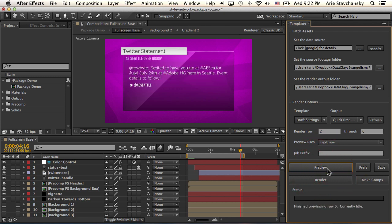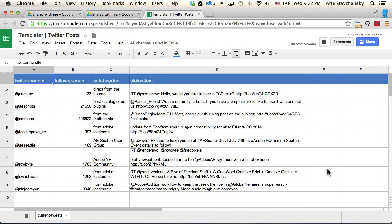Okay, so if we take a look at our spreadsheet itself, we can see here's all that data. We've got this Twitter handle column, we've got this status text column, and then we've got this subheader column.